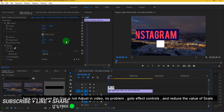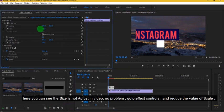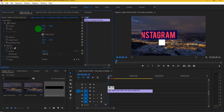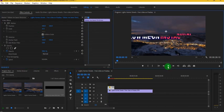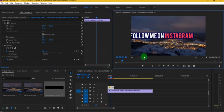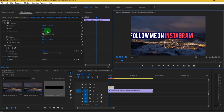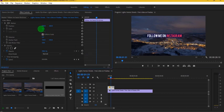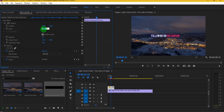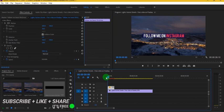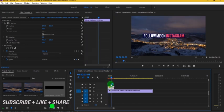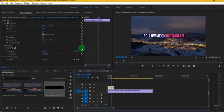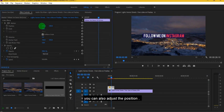Go to the effect controls and reduce the value of scale. You can also adjust the position.